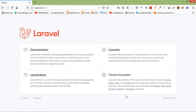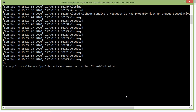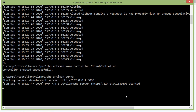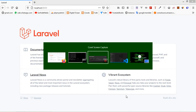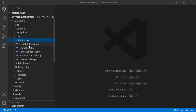First of all, let's create a controller. Switch to the command prompt and just type `php artisan make:controller` and the controller name — let's say the controller name is ClientController. Now press Enter and run the application by typing `php artisan serve`. Now switch to the project and open the controller — go inside HTTP, then Controllers, and from here open ClientController.